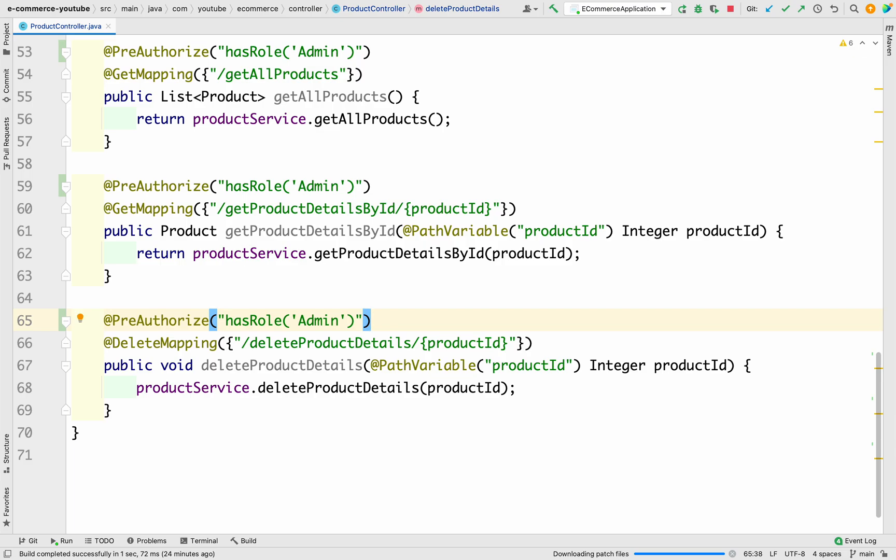These APIs can be used by a user as well, so whenever we use this API for the user, we will need to add the user role in the @PreAuthorize annotation. But as of now, these APIs are only being used by the admins, so let's keep them available only to the admin.